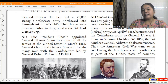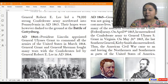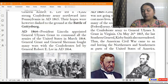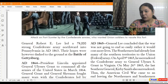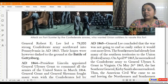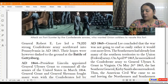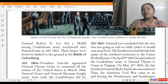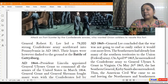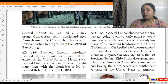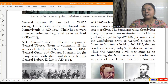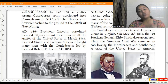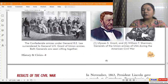In March 1864, President Lincoln appointed General Ulysses Grant to command all the armies of the United States. General Grant and General Sherman fought many battles with the Confederates led by General Robert E. Lee. In 1865, General Lee concluded that the war was not going to end easily and would cost more lives. The southerners had already lost many territories to the union, and on April 9, 1865, Lee surrendered the Confederate army to General Grant in Virginia. On May 26, 1865, the last southern general, Kirby Smith, also surrendered, and the American Civil War came to an end.